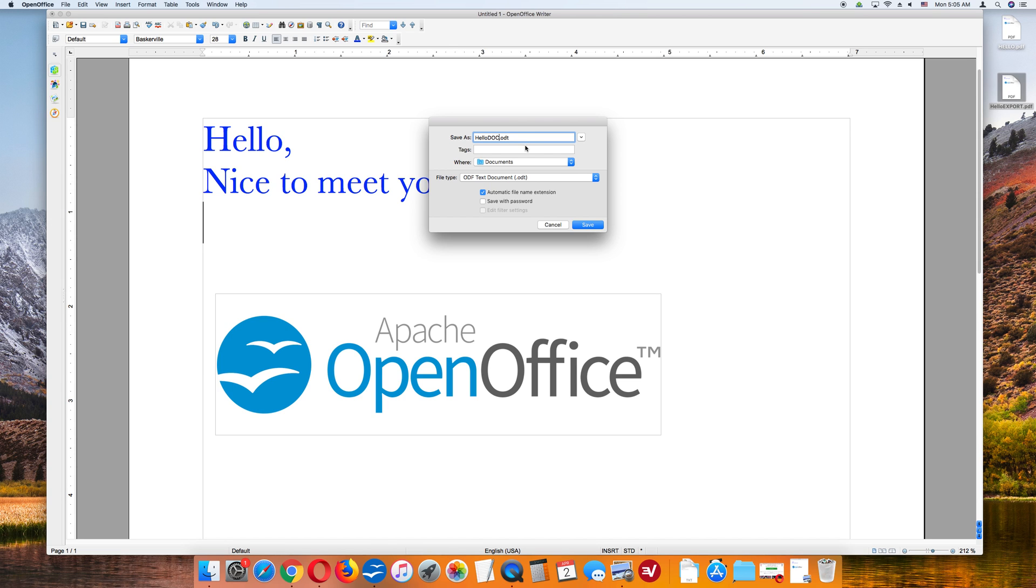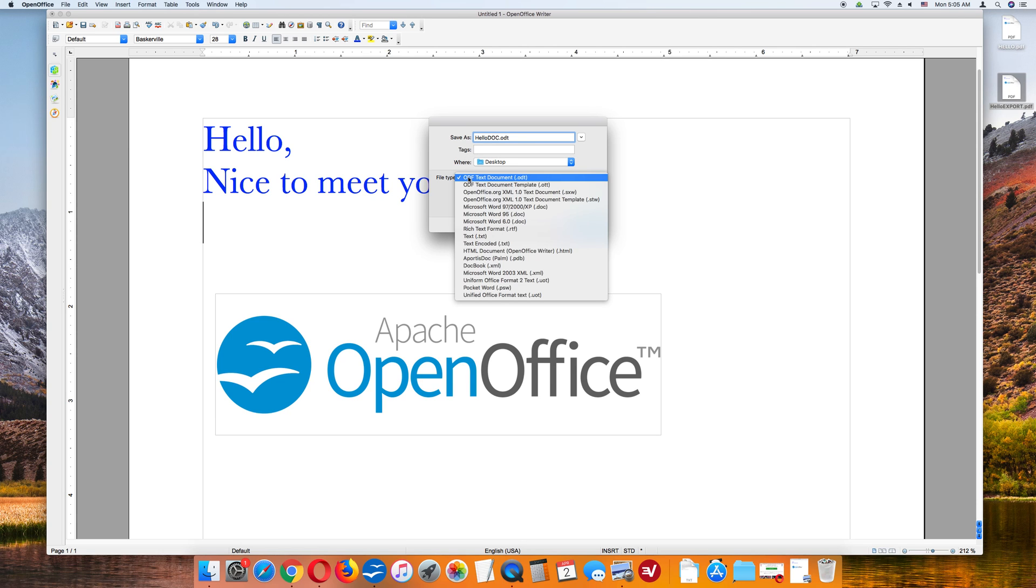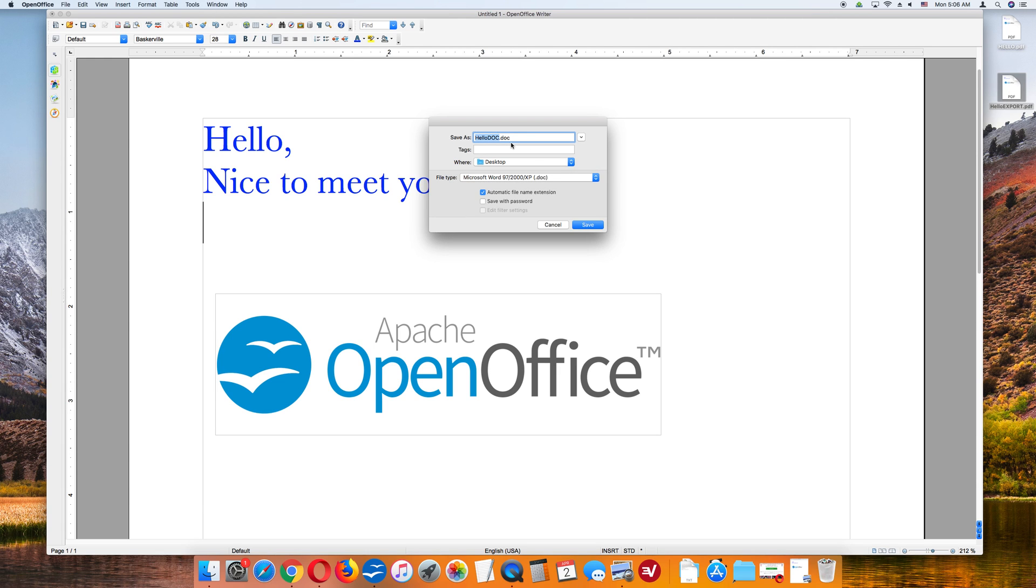.odt files can be opened by OpenOffice, but not necessarily Microsoft Word. So we want to change this to a Microsoft .doc document. Where? Desktop. I'm going to change this to .doc. Now I'm selecting Microsoft Word 97-2003XP. They also have Microsoft Word 95 and Microsoft Word 6.0. I'm going to save this as Microsoft Word 97-2003XP.doc. And notice how the file extension name changes to .doc.